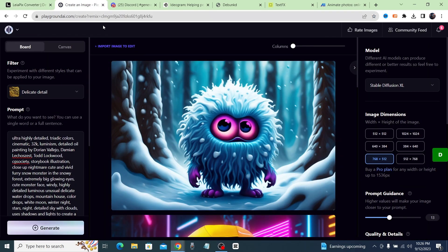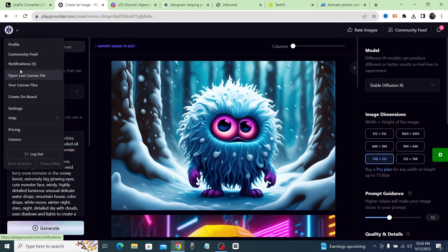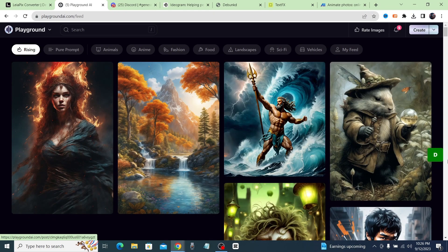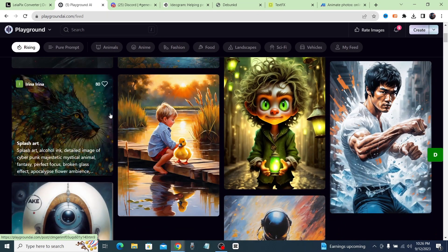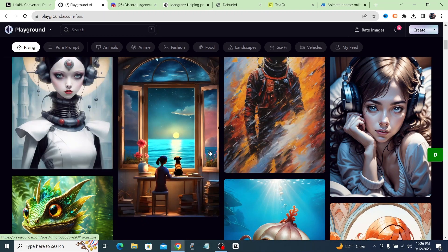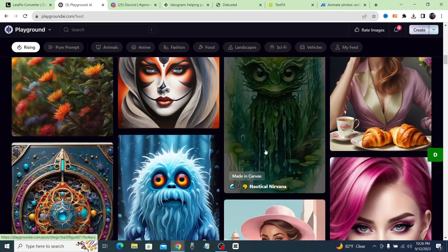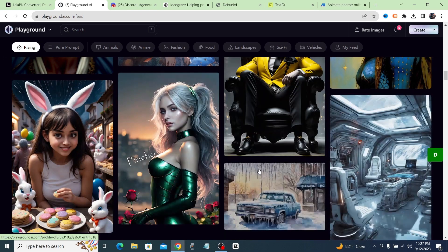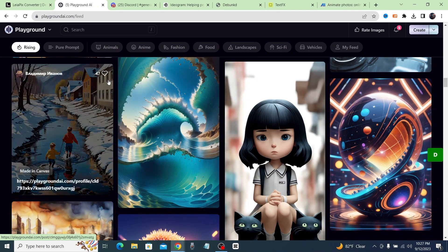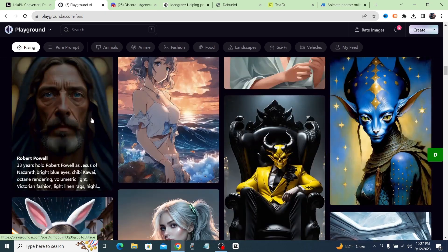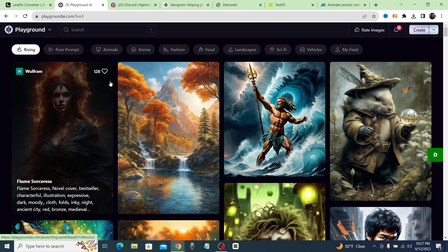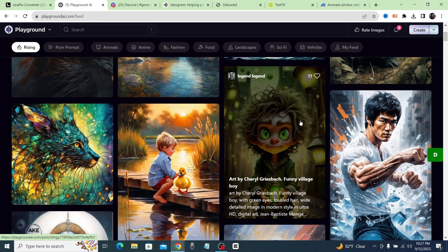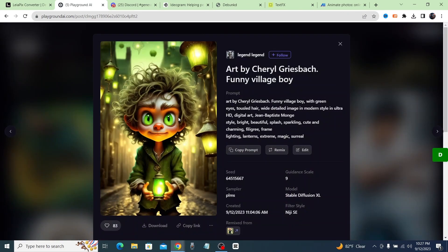The next tool is playgroundai.com. On the home page, click on community feed and you'll see images generated by other people — photo-realistic pictures, cartoon Disney Pixar style, anime, hyper-realistic. You can create anything you can think of, 100% free, right in your browser. To get a feel for good prompts, click on an image you like and look at their prompt.